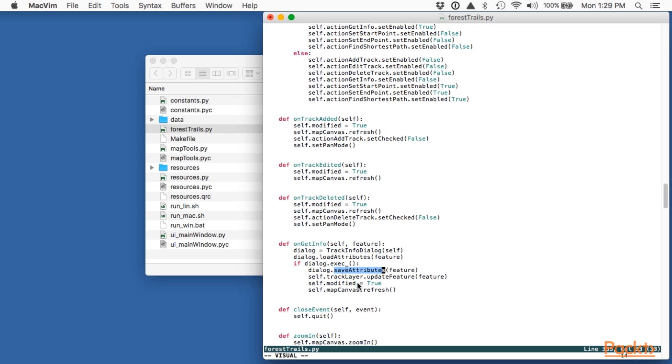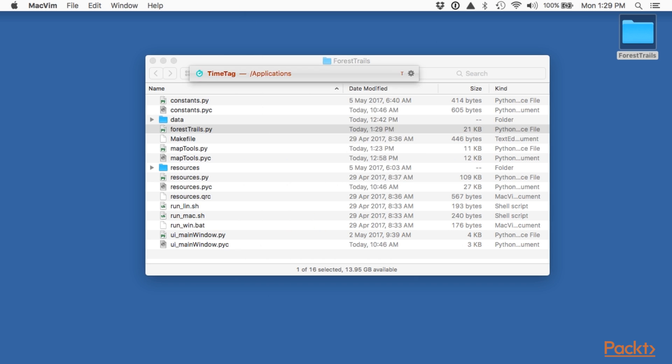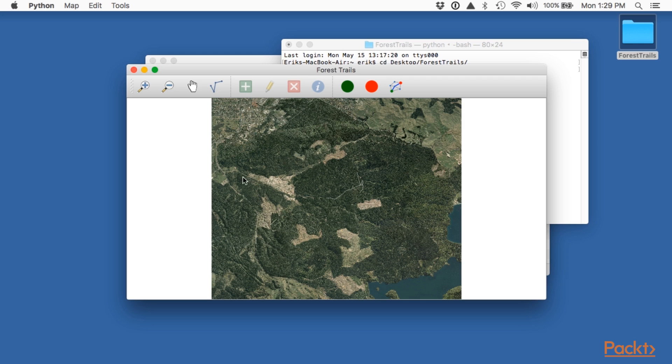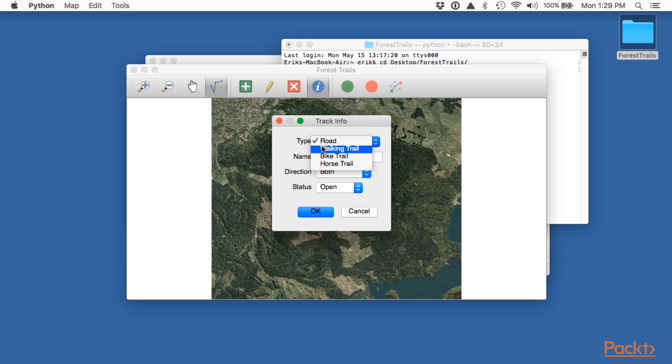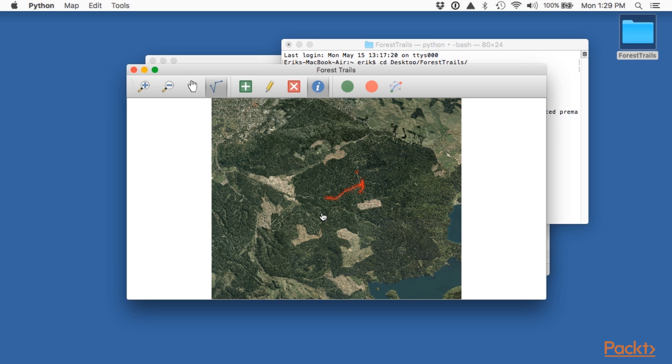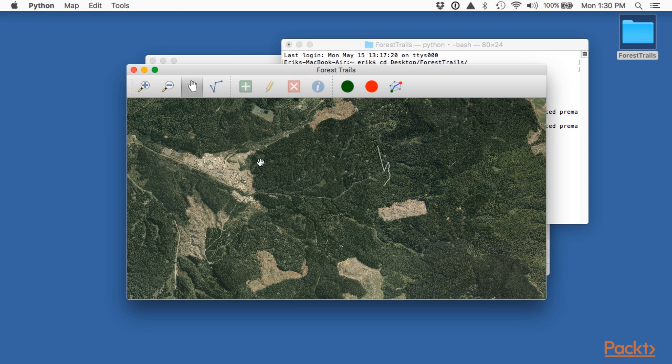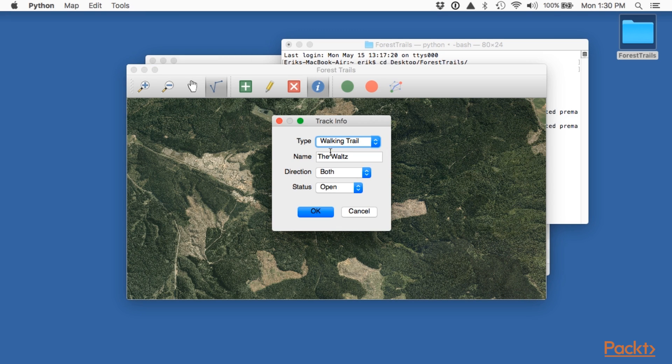Let's now test out the code that we've written. We'll use the get info tool to change a track's attributes. Change this to a walking track and call it the waltz. Now if you click on OK the information will be saved. Now let's write our changes to disk. Yes. If we now go back in and edit the track again and get info a second time, you can see that the information we entered has been saved. It works.